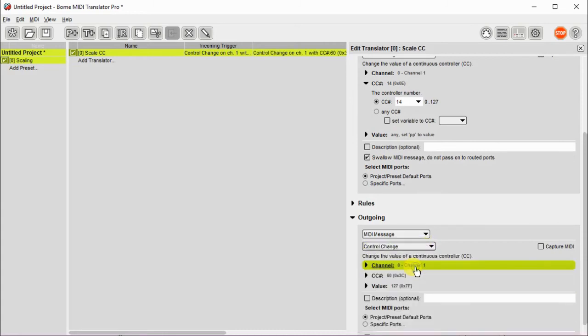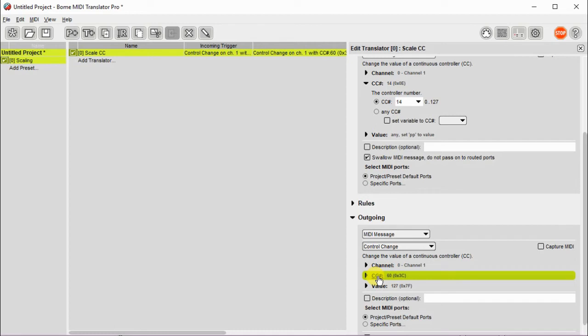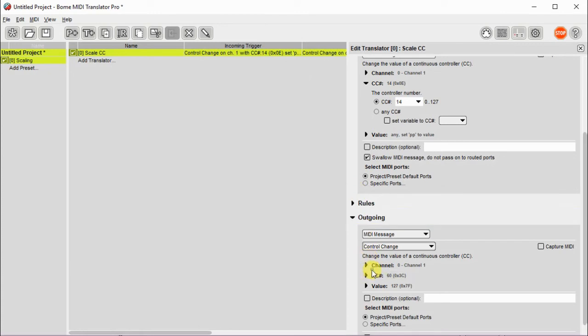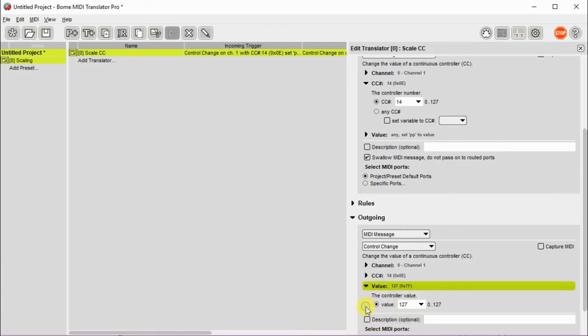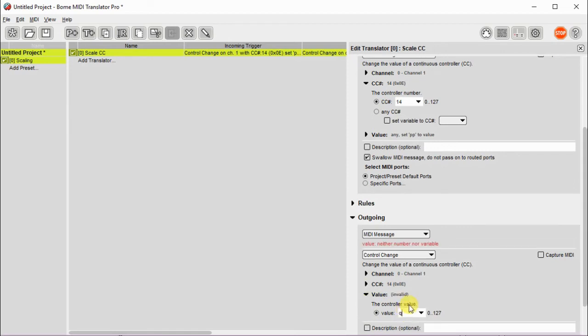Then we're going to go to the output message and we're going to use the same controller and the same channel and we're going to be altering the value of PP. So we want to make sure that the output value in this case, let's first of all make sure we got the right controller number 14. And in this case, we're going to alter the value of PP and the output value will be QQ. So we set that to QQ here.